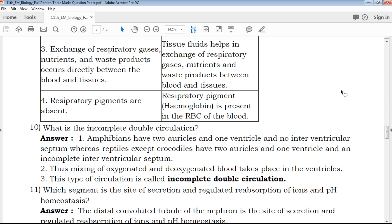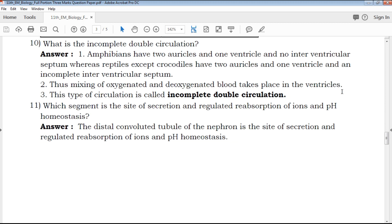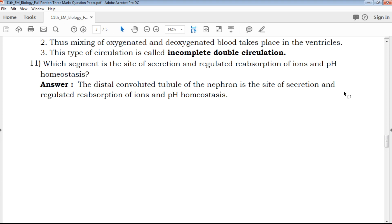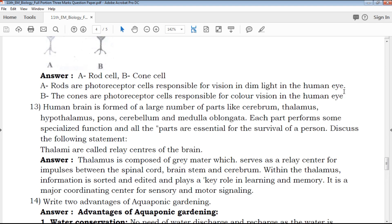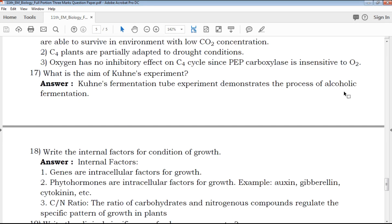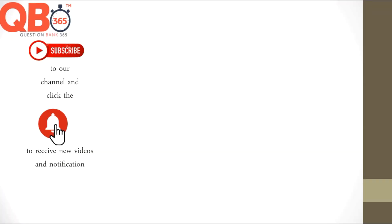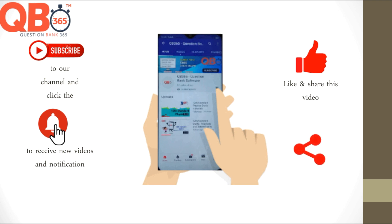What is incomplete double circulation? This is one of the important questions covered in our QB365 channel with a clear explanation. The link is in the description box.